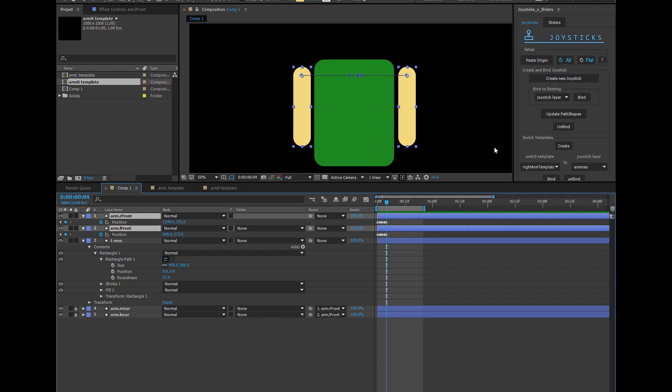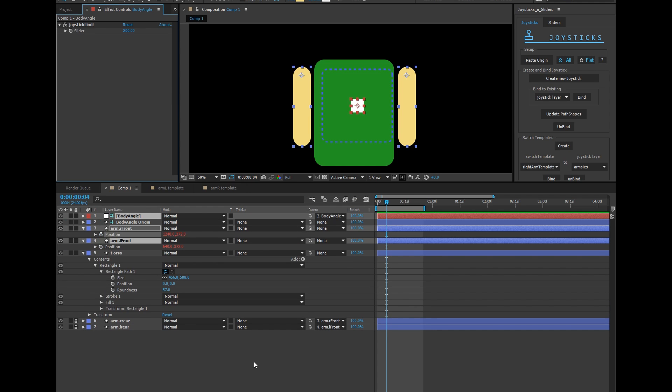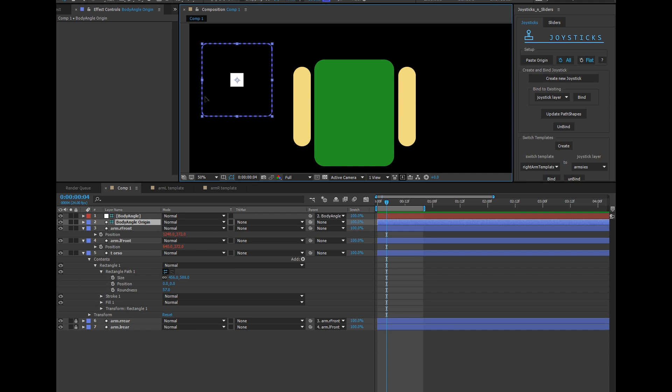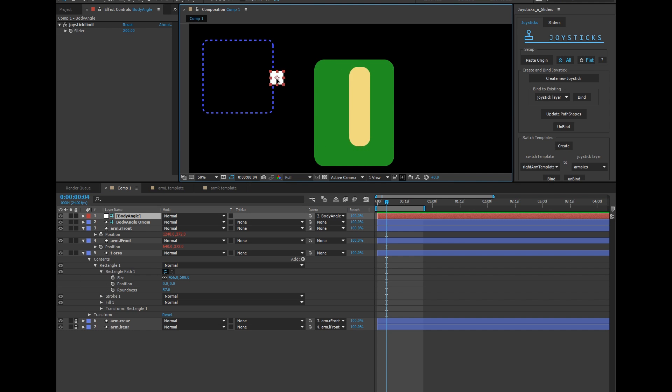Let's create a joystick. Body angle, I'll call it. I'll move this guy to the side. And of course, it's working like that.